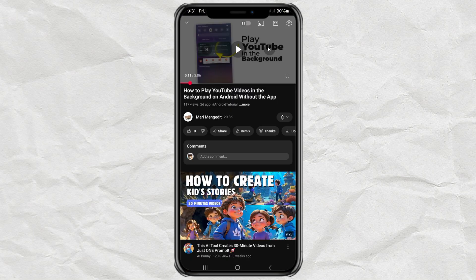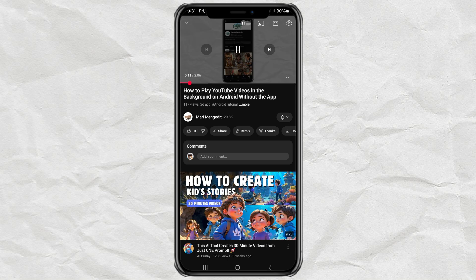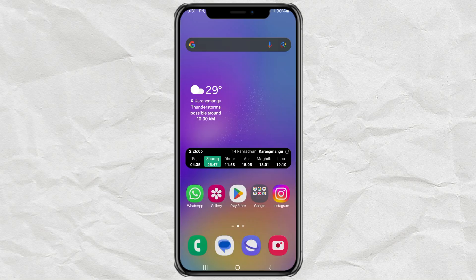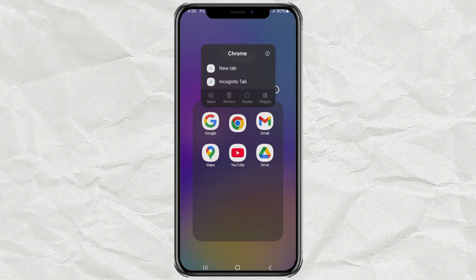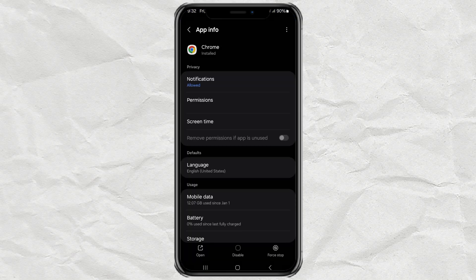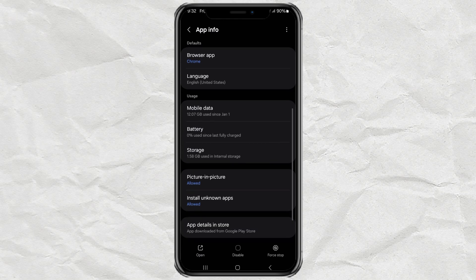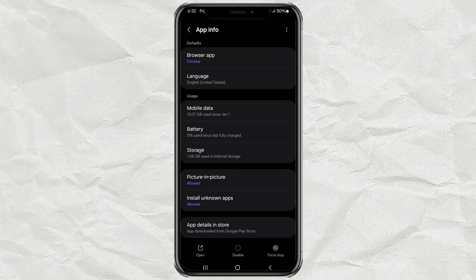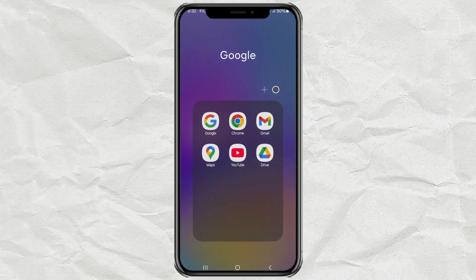But if nothing happens, don't worry, we've got another method. For this one, we're going to use Google Chrome. But before we start, we need to make sure Chrome has permission for Picture-in-Picture. So first, open the Chrome app.